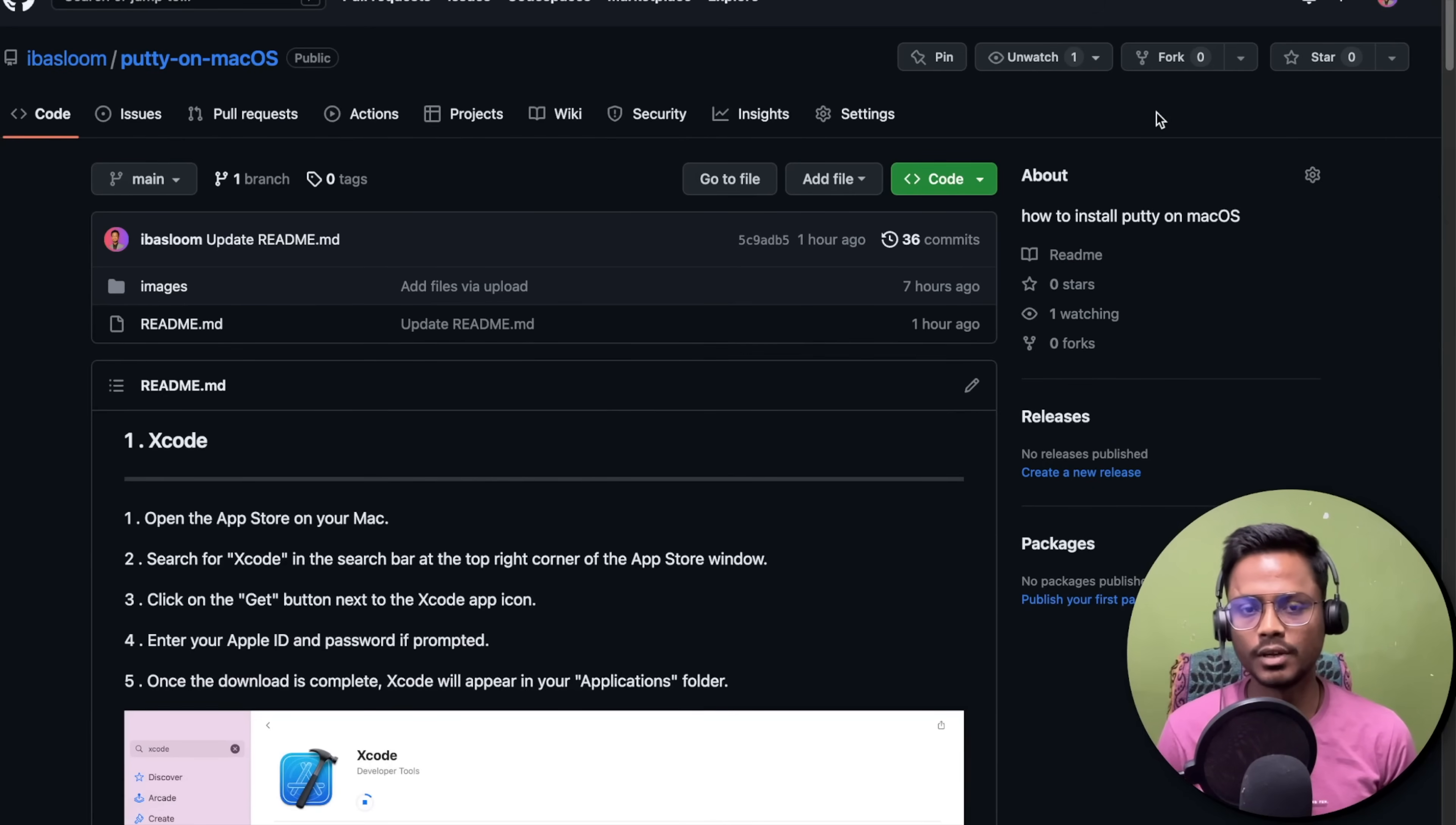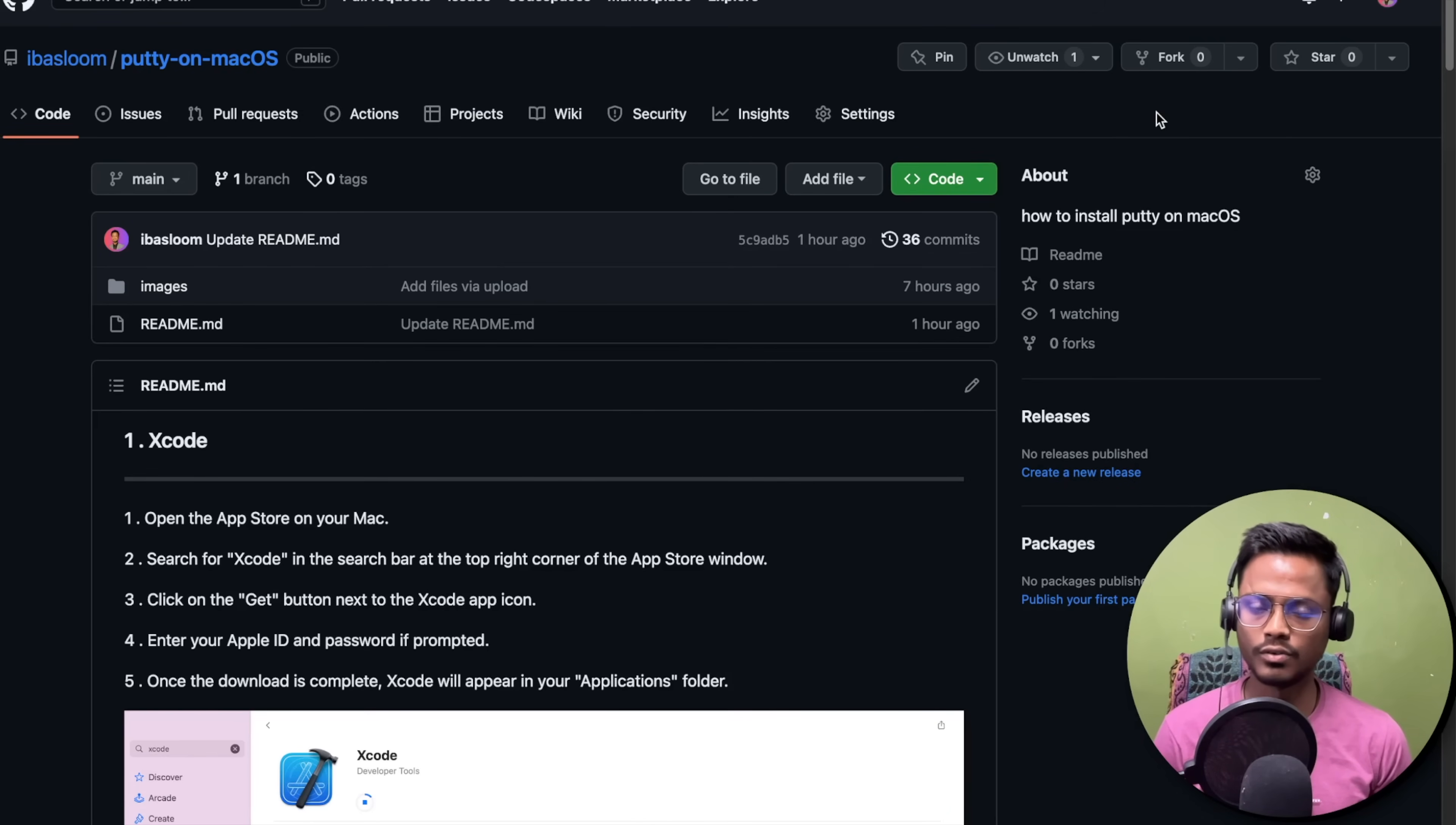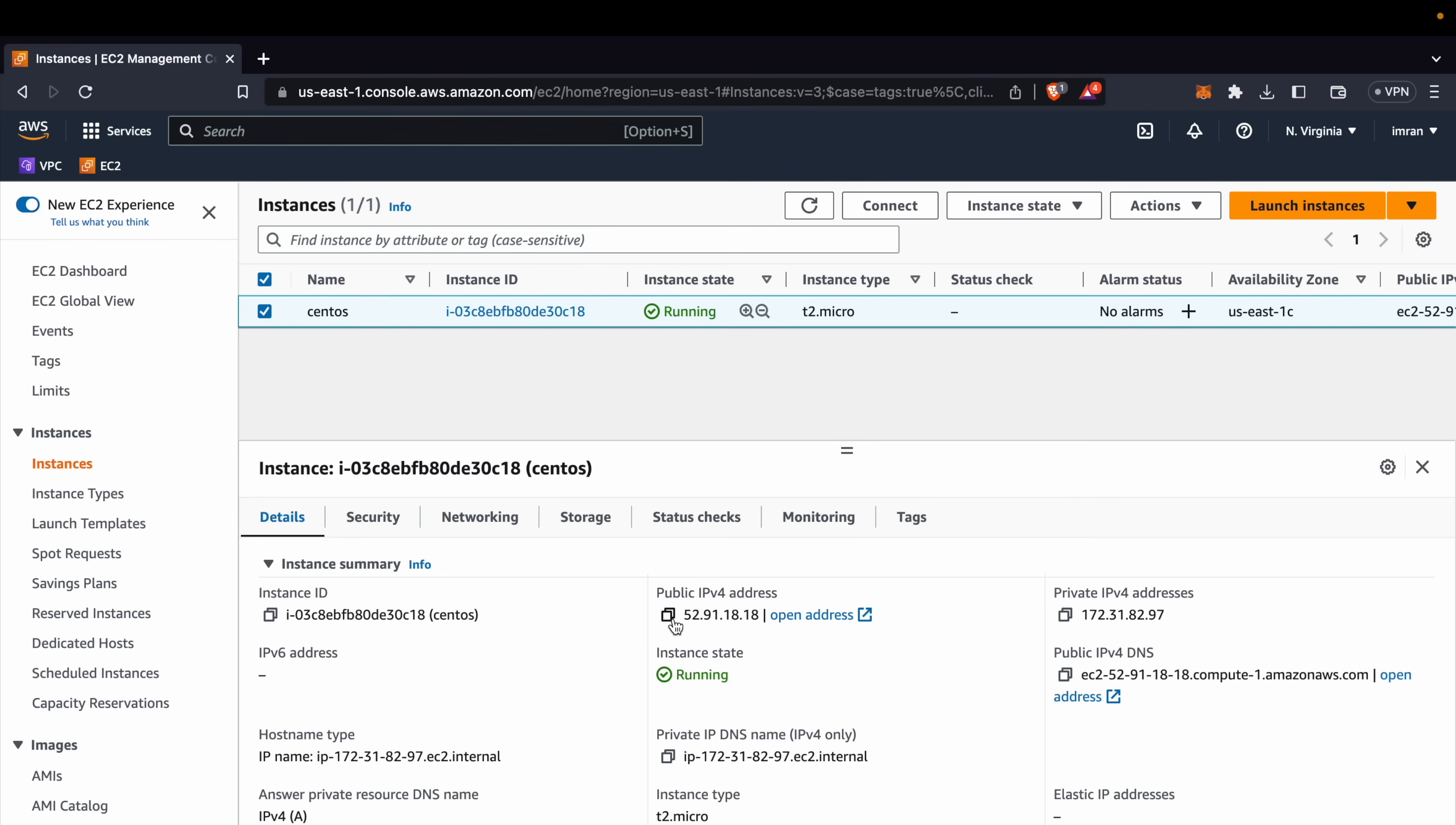Hello everyone, my name is Imran Choush. In this video we will see how to install Putty on your Mac. You can follow this GitHub repository. Let's start the video.